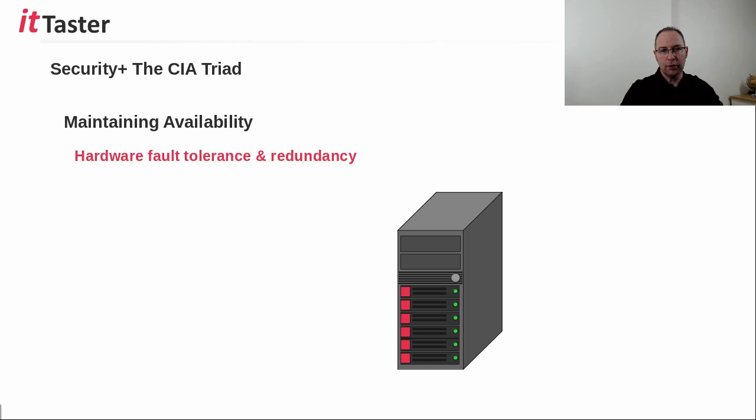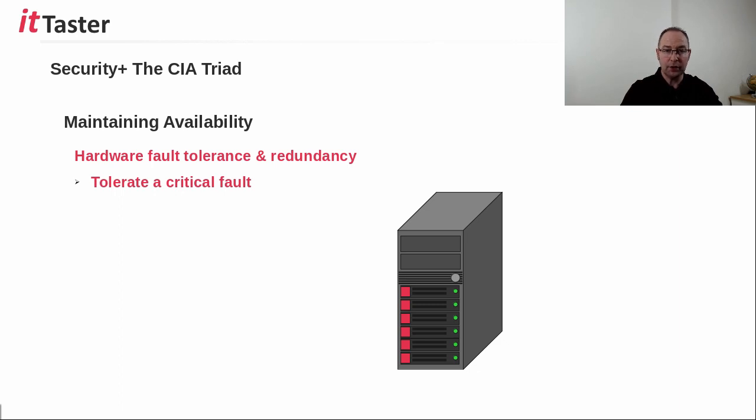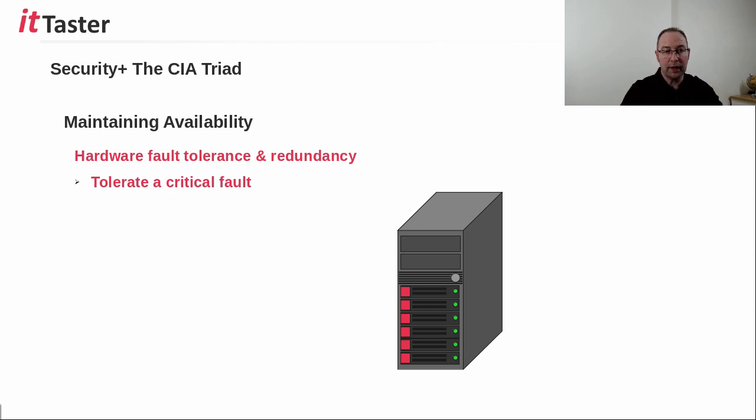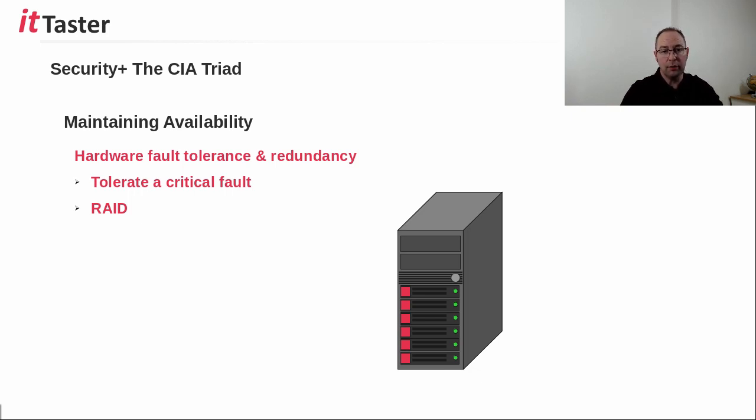Hardware fault tolerance and redundancy is one of the methods used to help maintain availability. Hardware fault tolerance means a system is able to tolerate a critical fault, but continue to operate. This is achieved by using redundant hardware, extra hardware that is available to take over in the event of a failure. One example is RAID, a redundant array of independent disks. It's a technology used in many servers to provide disk fault tolerance. RAID involves combining disks to function like a single disk.